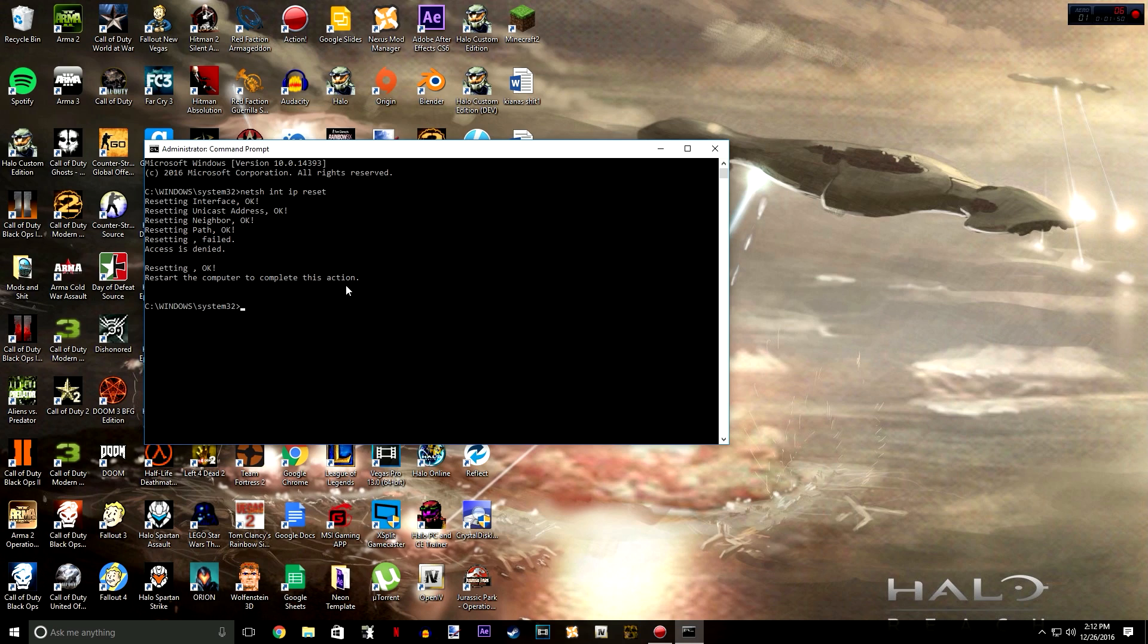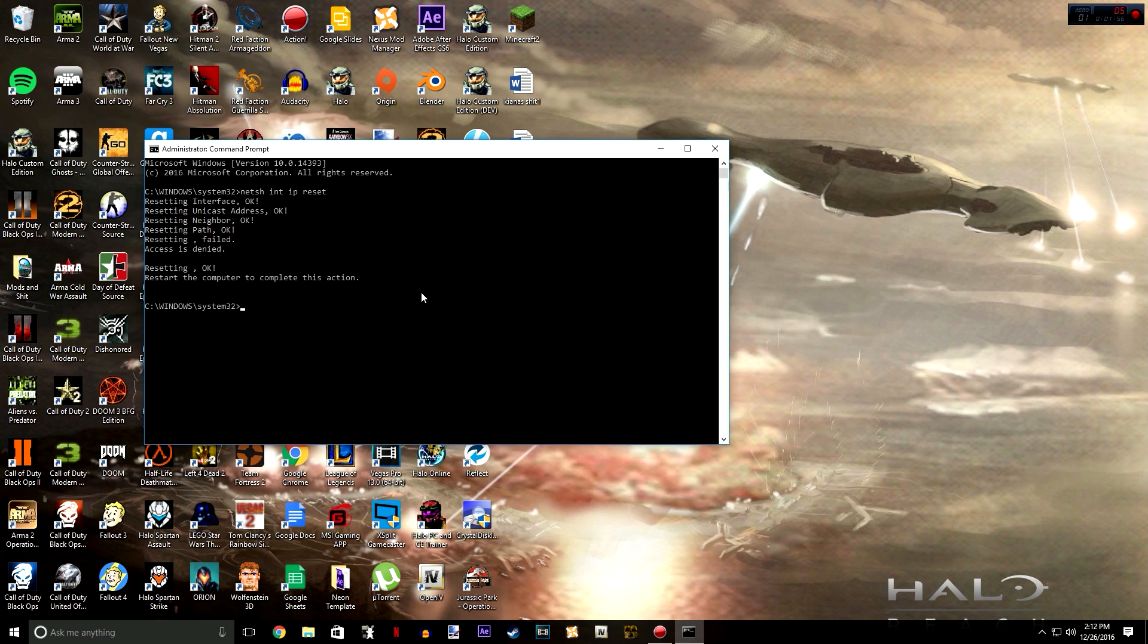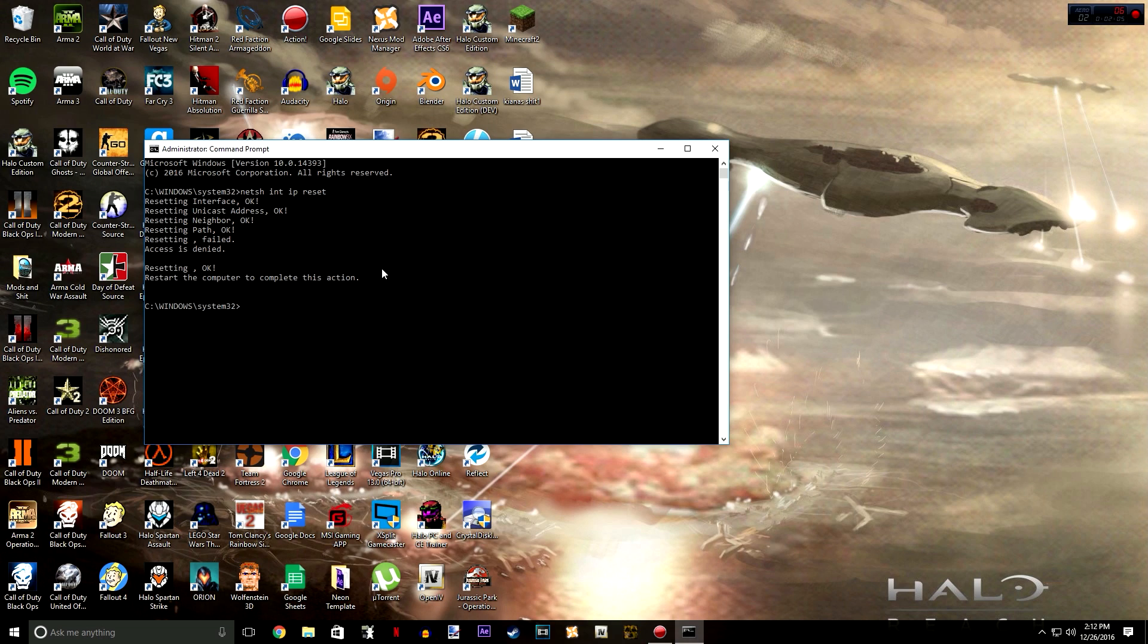Now of course you're going to do what it says. You're going to restart your computer and you should be able to get back up on the internet. It should either automatically connect you or you might have to go in and manually connect it, or if it's wired it should just pop right up like my computer does and you'll be all set to go. See, it's a very simple fix, very easy.